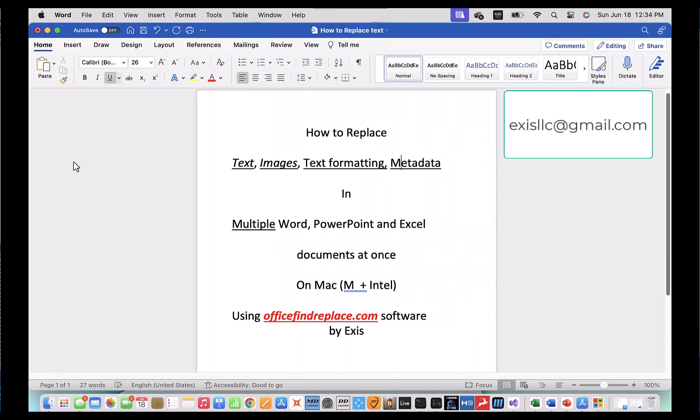This is a very powerful software and will allow you to replace text, images, update text formatting, and replace metadata in those documents.